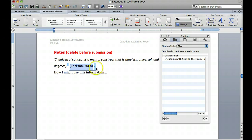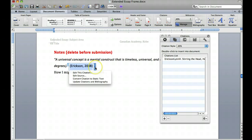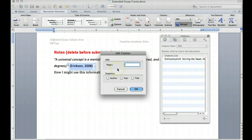What I can also do is edit the citation itself to put in the page number where I found that quote — so it was on page 30.